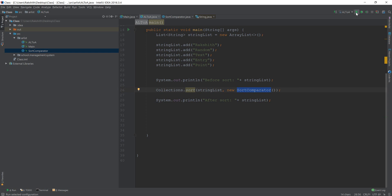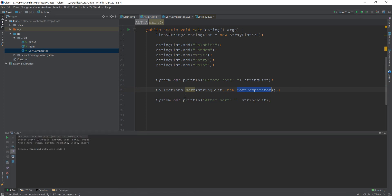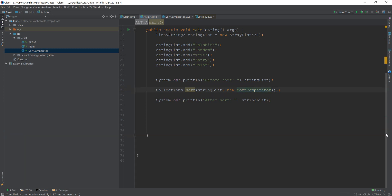So if I just try and run this and see, we have after sort, text, random, ruxus point entry. You see the difference. This is because we implemented our custom comparator. Now, if you want things to be very well compared or sorted based on a specific requirement, then you should create what is called as a comparator.